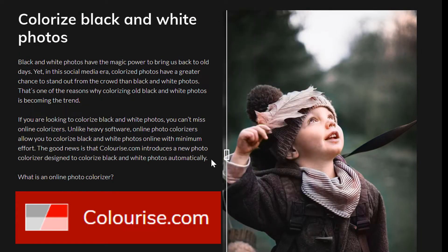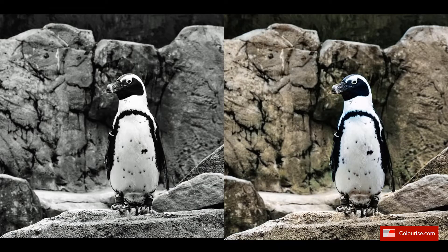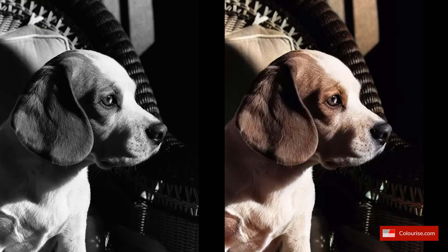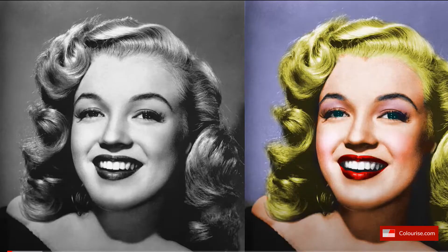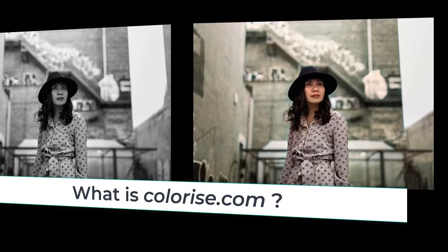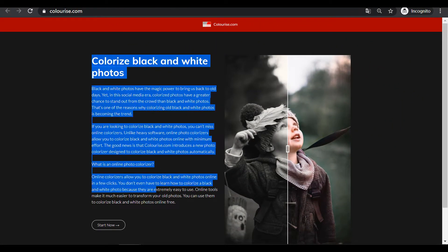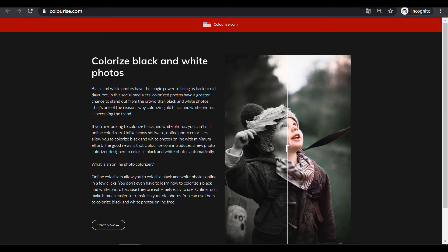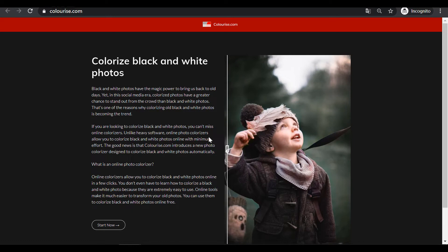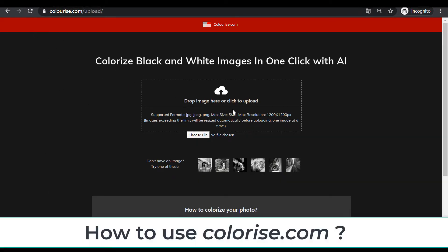With the AI colorizer developed by colorize.com. Today we are going to learn how to use the free online photo colorizer to color black and white pictures to give a realistic result. Colorize.com is a new AI colorizer to colorize black and white photos automatically, free online. You can easily restore old black and white images and download colorized photos that look natural and lifelike in three easy steps.